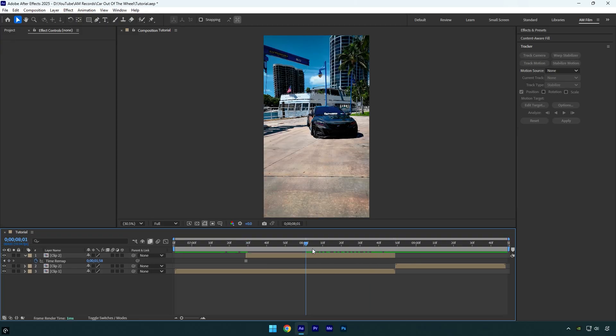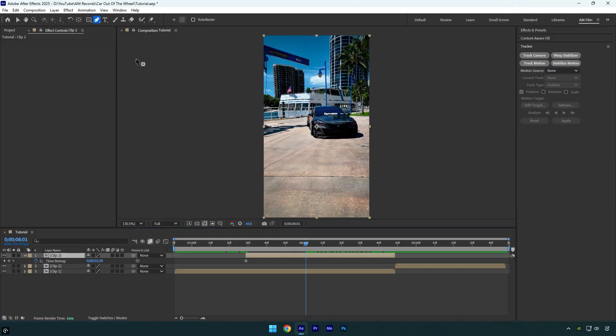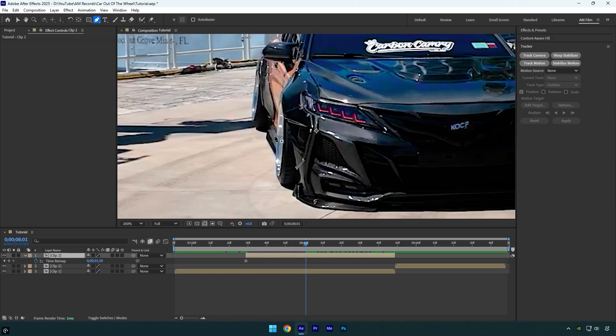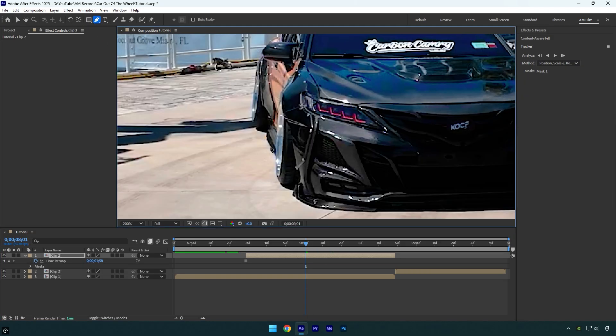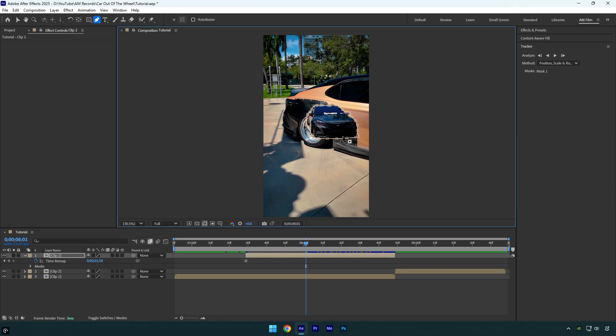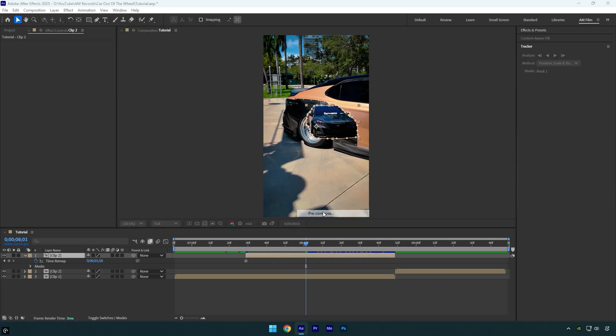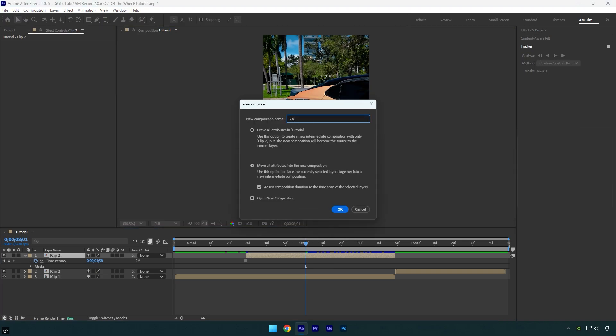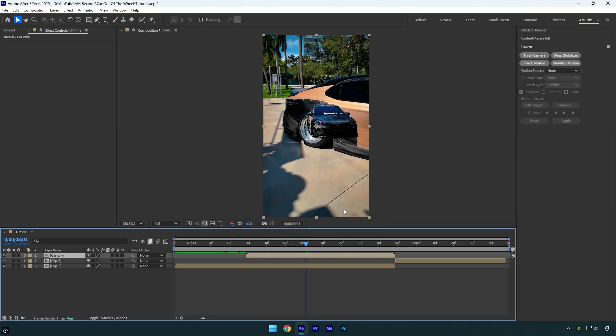So now since we have a still image, we can mask out the car. Let's grab the Pen tool and mask the car as smooth as possible. Once you are done masking, pre-compose that layer. I will name it Car Only, and then make sure Move All Attributes and Adjust Composition Duration is selected, and then hit OK. So the first step is ready.